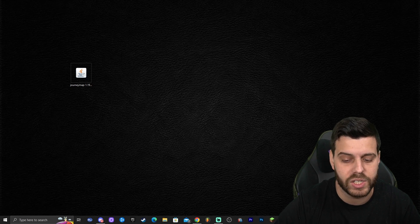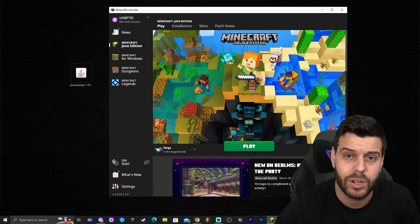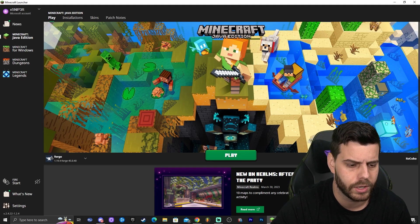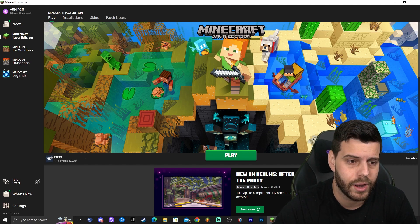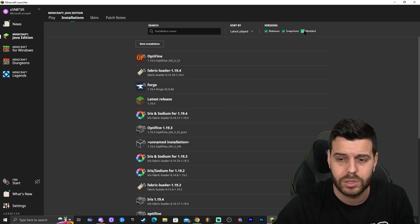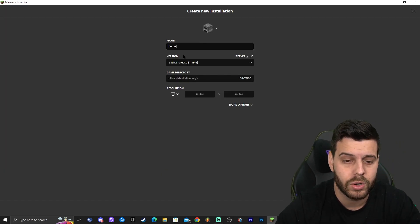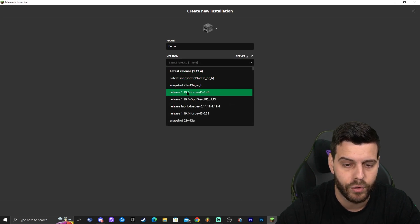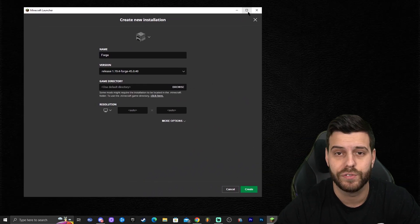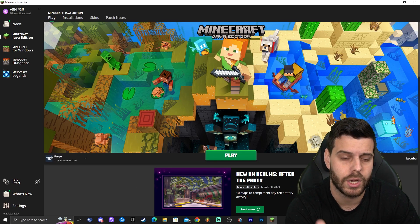Go ahead and open your Minecraft launcher. If you installed Forge properly, it will show on the bottom left. If it doesn't appear, click on Installations and make sure 'Modded' is selected — if modded isn't selected, Forge won't appear. If that still doesn't fix it, click on 'New Installation', name it something like 'Forge', go to the Version dropdown and find Forge — it should show as Release 1.19.4 Forge — then click Create on the bottom right. That should fix it. Most of you should see Forge already selected when you open the launcher.